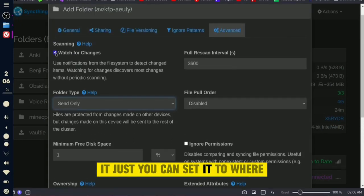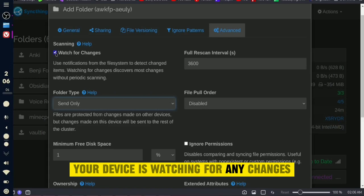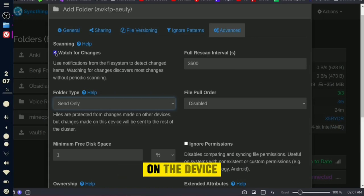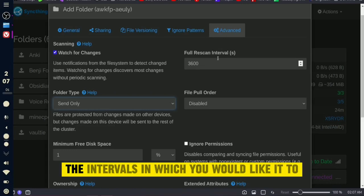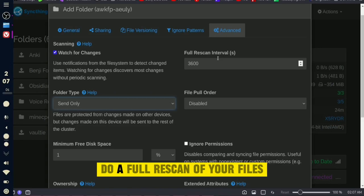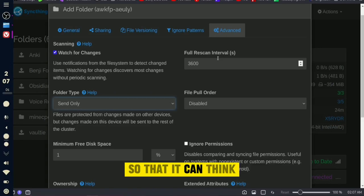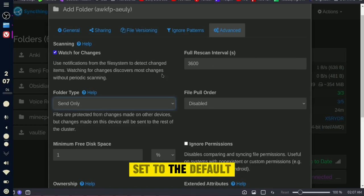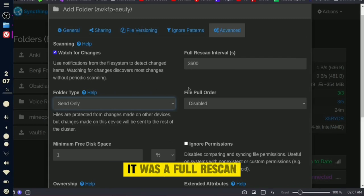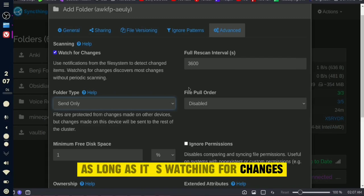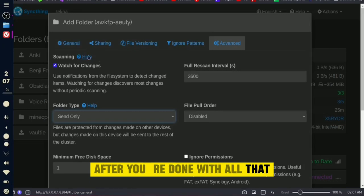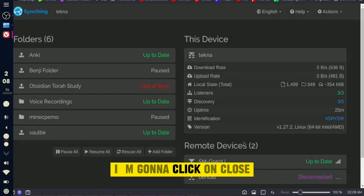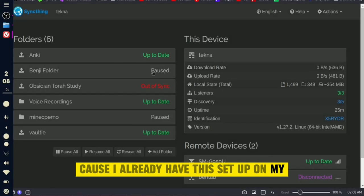You can also set the device to watch for any changes, so whenever changes occur your folder will sync automatically. The Full Rescan Interval sets how often it does a full scan of your files. I have it set to the default — as long as it's watching for changes periodically, I don't need to adjust it. Once you're done, click Save.